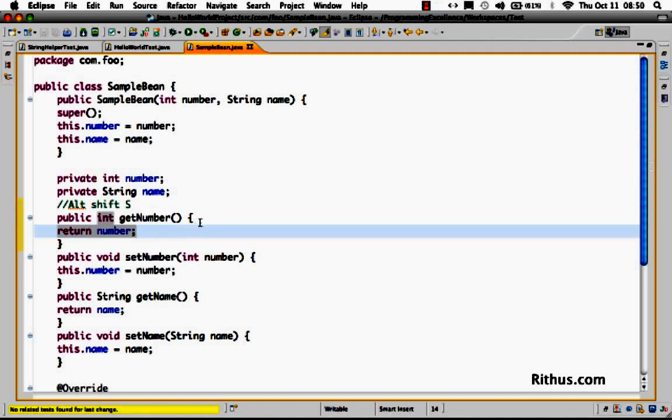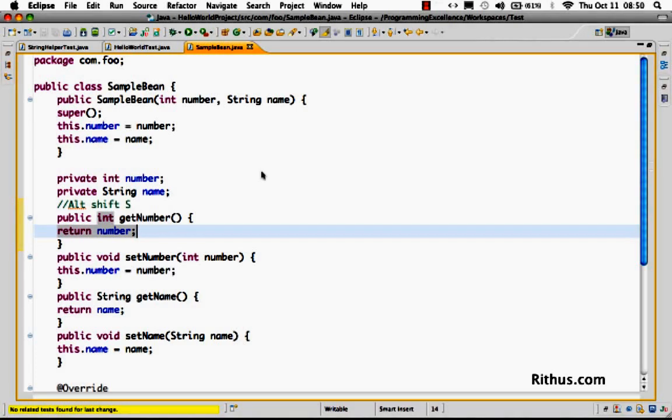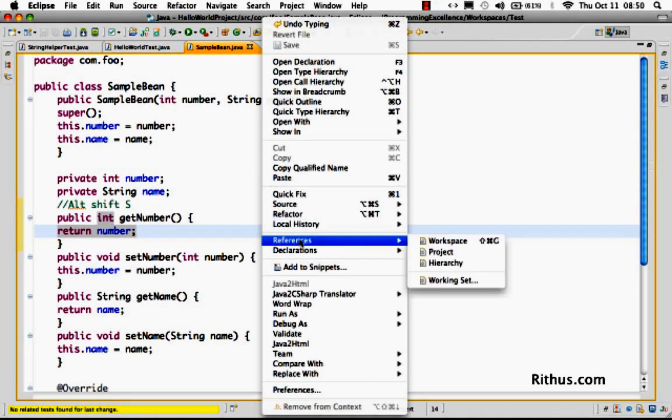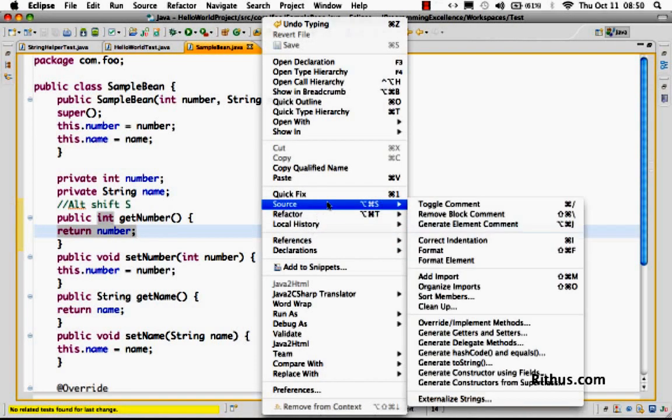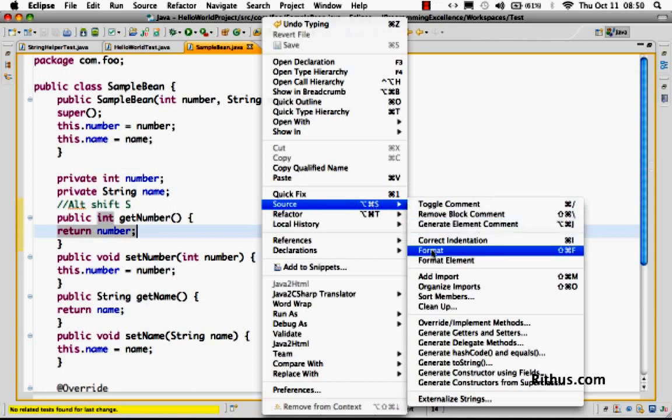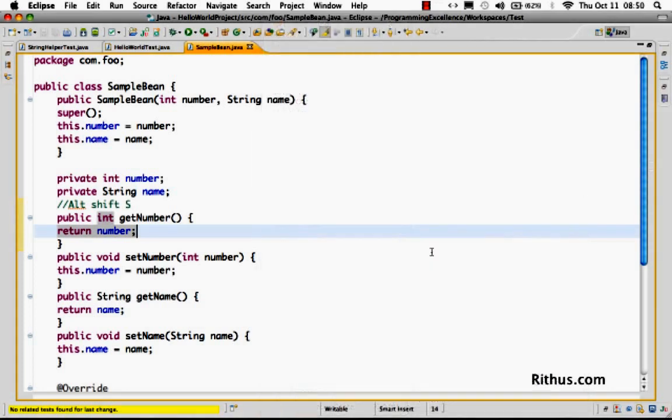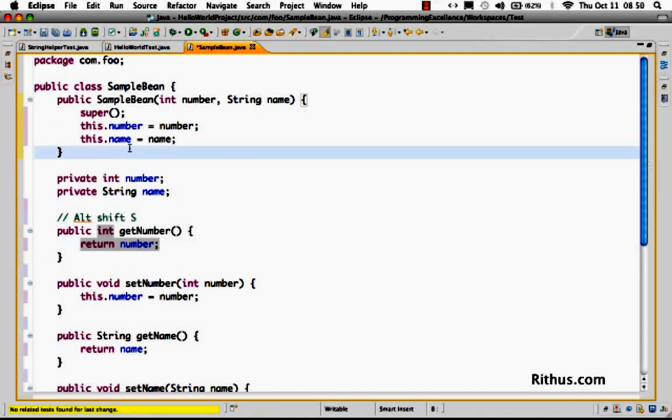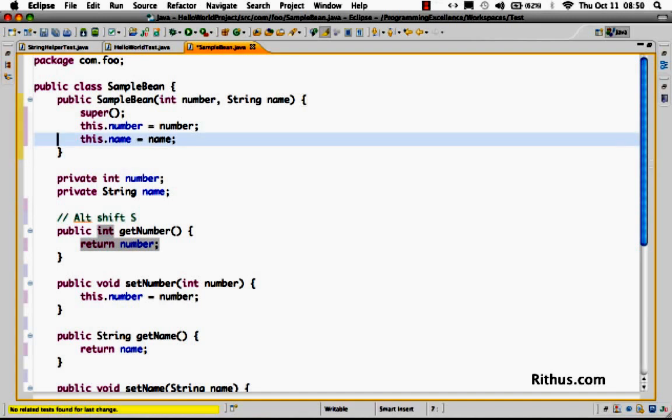The easiest way, if you want to use the default formatting settings which are present in Eclipse, is just go to right click and do a source and format. The keyboard shortcut is Ctrl-Shift-F or you can do source format, right click source format and you'd see that the entire code is formatted. So this is the easiest way you can do source code formatting in Eclipse.